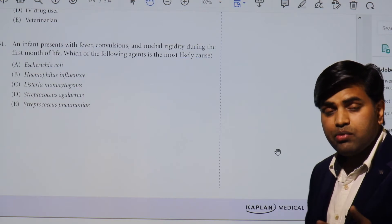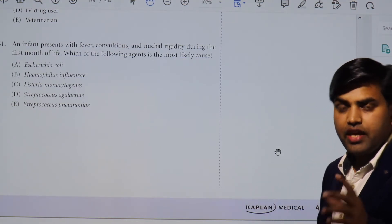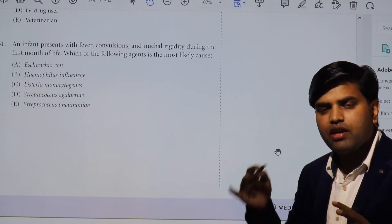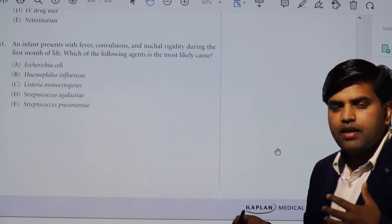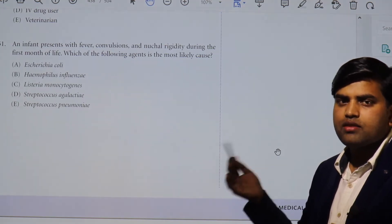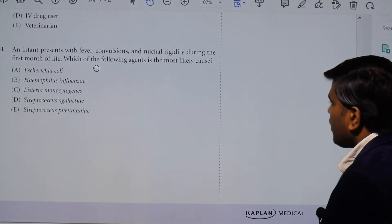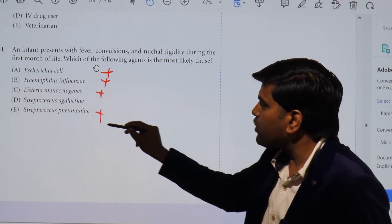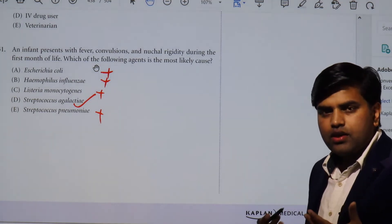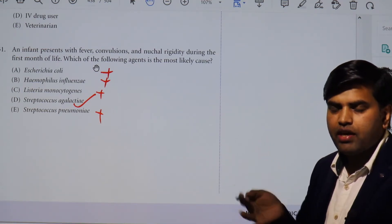You have to identify the most common organism causing neonatal meningitis or neonatal sepsis with meningitis. That organism is Streptococcus agalactiae — the most common cause of newborn infant meningitis. The second causes include Listeria and E. coli. The most common is gram-positive cocci that is beta-hemolytic — Streptococcus agalactiae. Haemophilus influenzae, Listeria monocytogenes, and Streptococcus pneumoniae can all cause meningitis, but Streptococcus agalactiae is most common for infants. In elderly and extreme-age patients, Listeria and E. coli come into play.